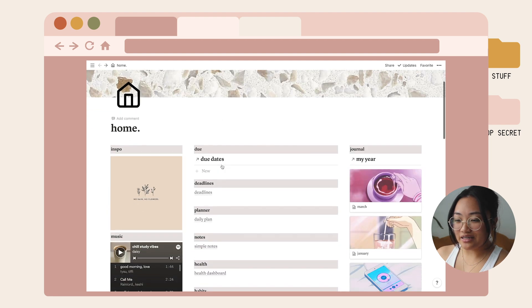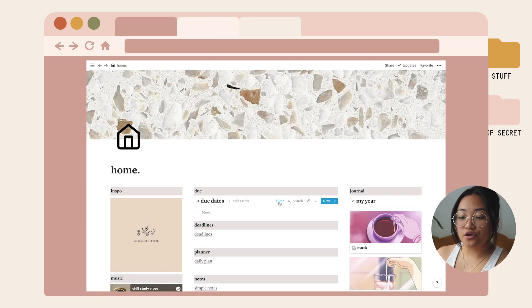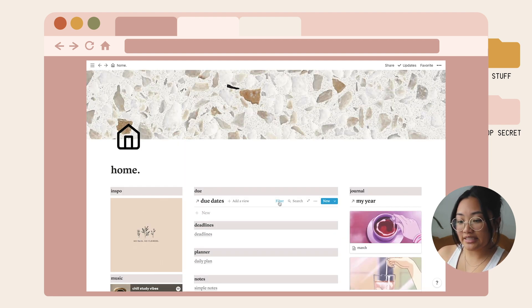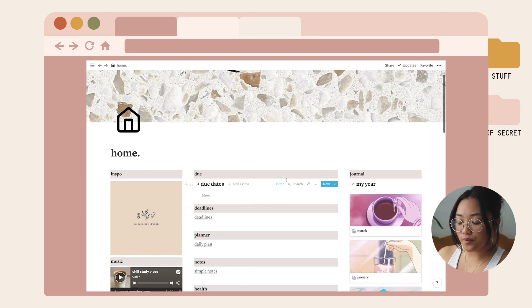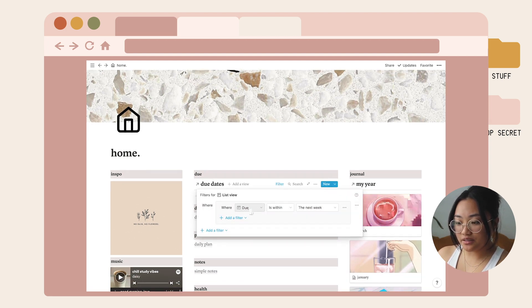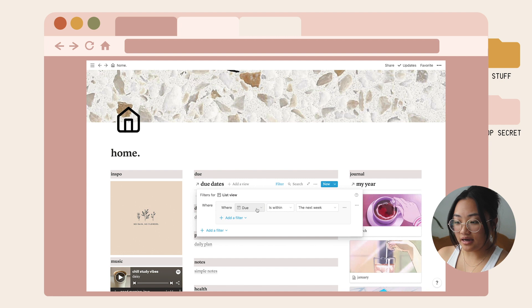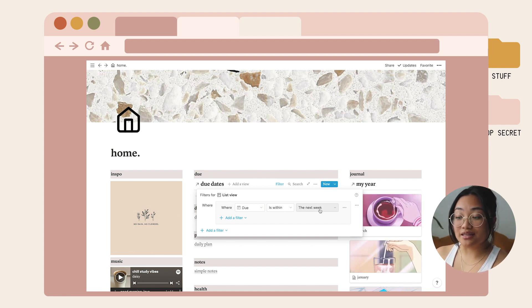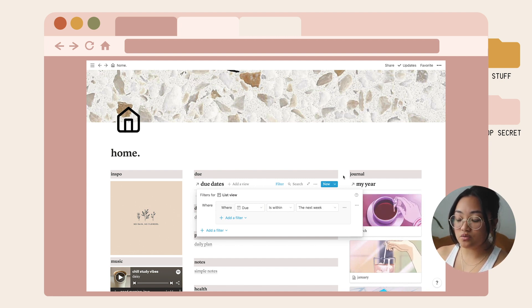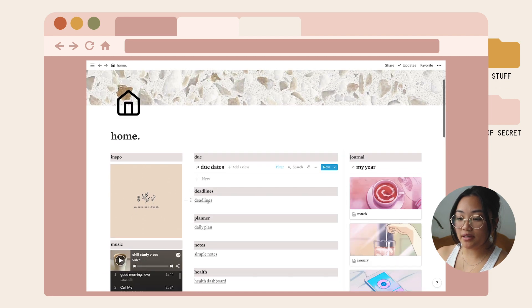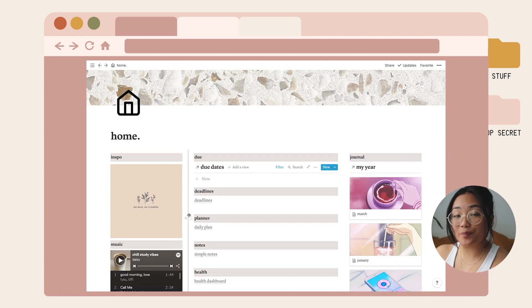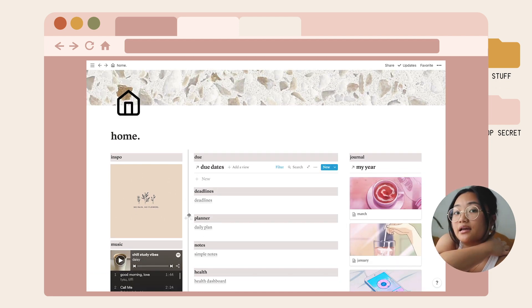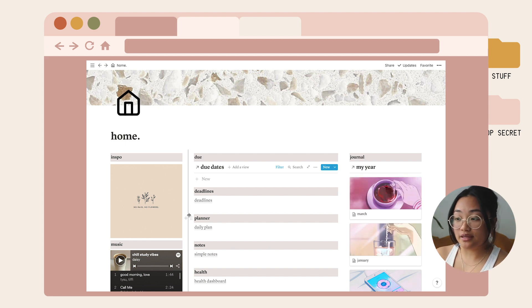Let's go into the due dates section. I filtered it in a way where it only shows you the tasks that are due within the next week. I thought this would be a good touch because you want to glance at your homepage and know exactly what's due within the week.